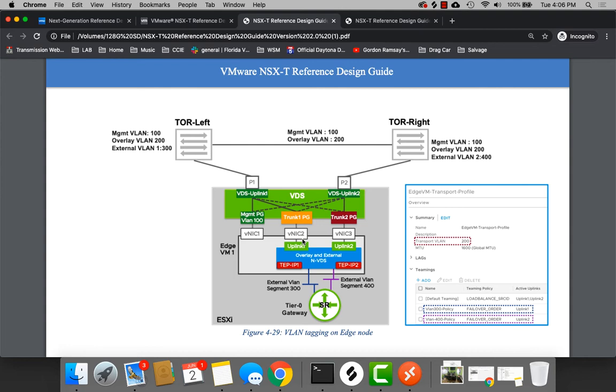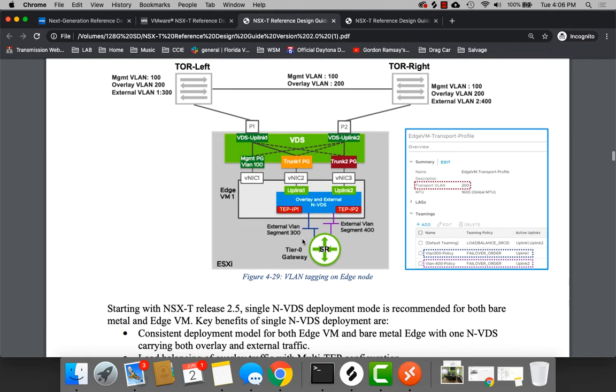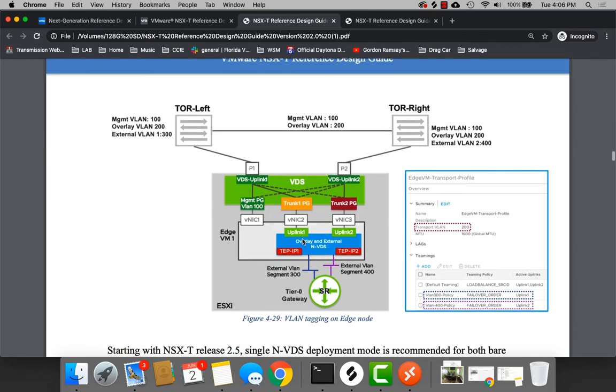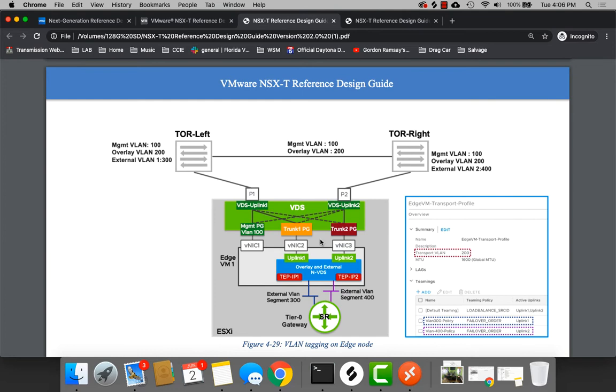Then we have VNIC 2 and 3, and these are going to be for our overlay traffic. Now, we could actually get away technically with 1, but the diagram here is depicting what we call a multi-tep deployment. So, basically, I want to have all my overlay traffic from my transport nodes to my Edge to be load balanced across these teps. The benefit there is really better link utilization.